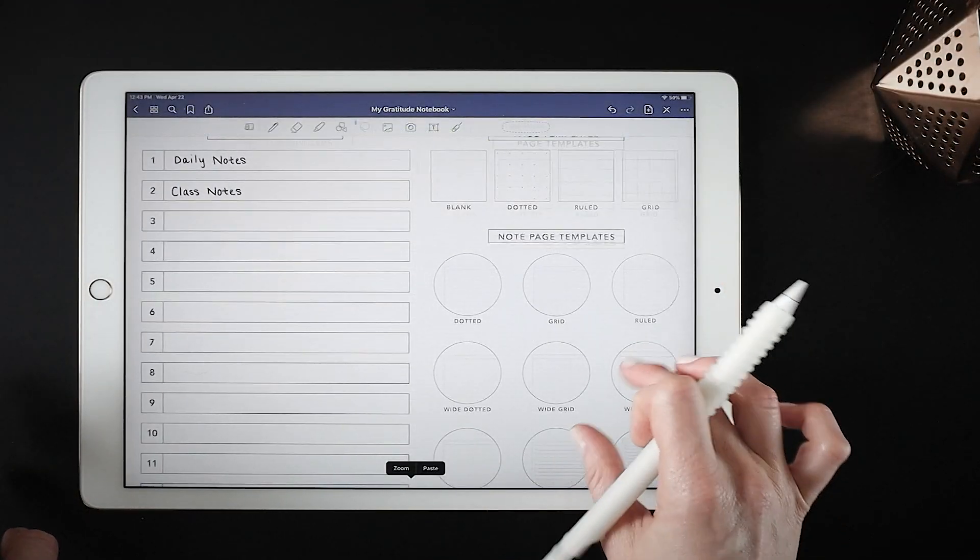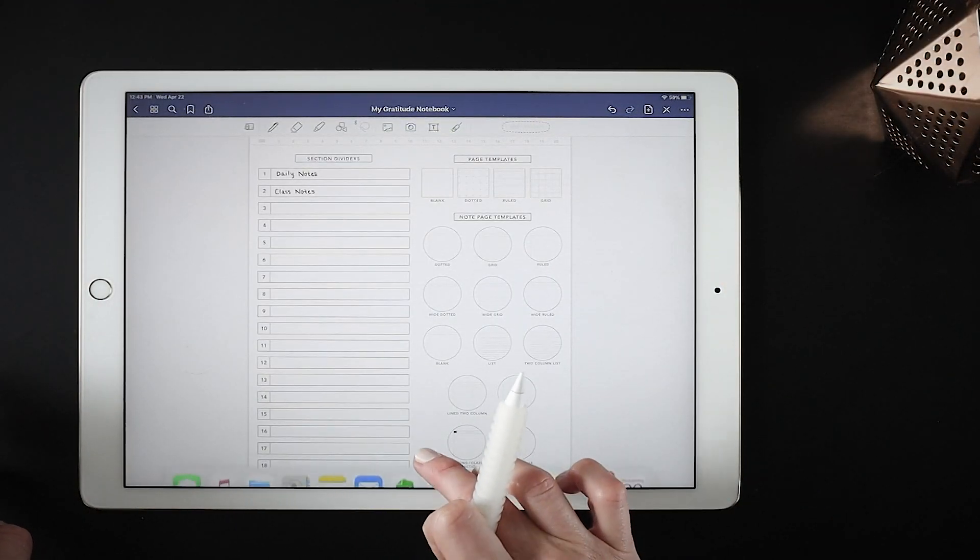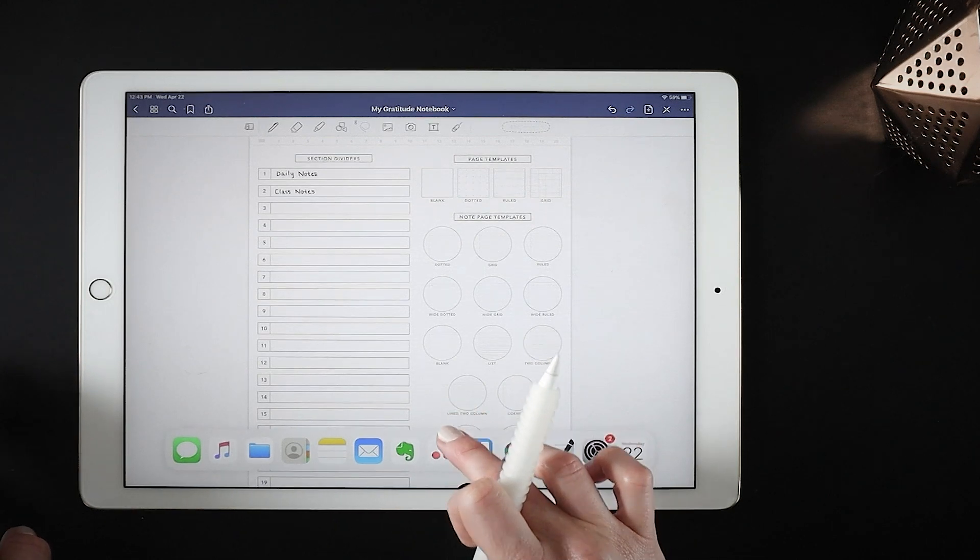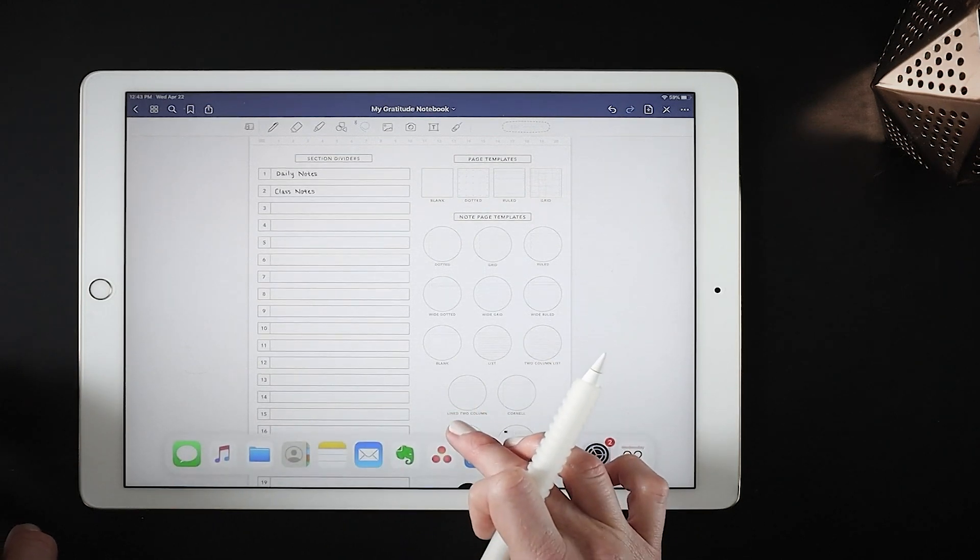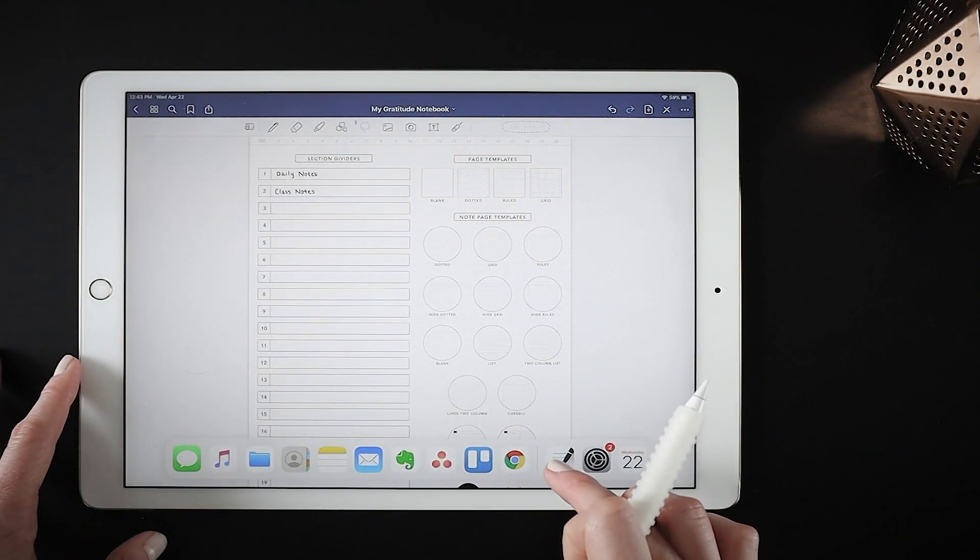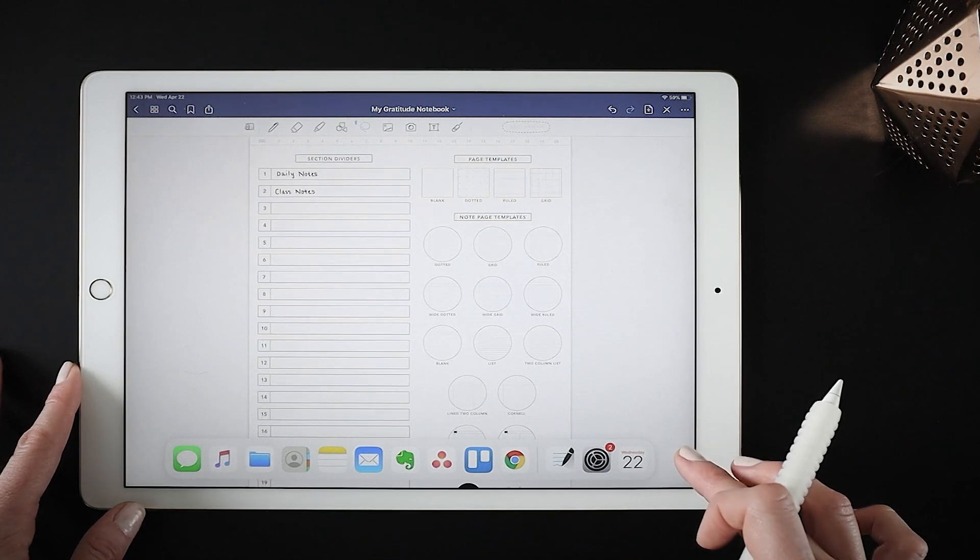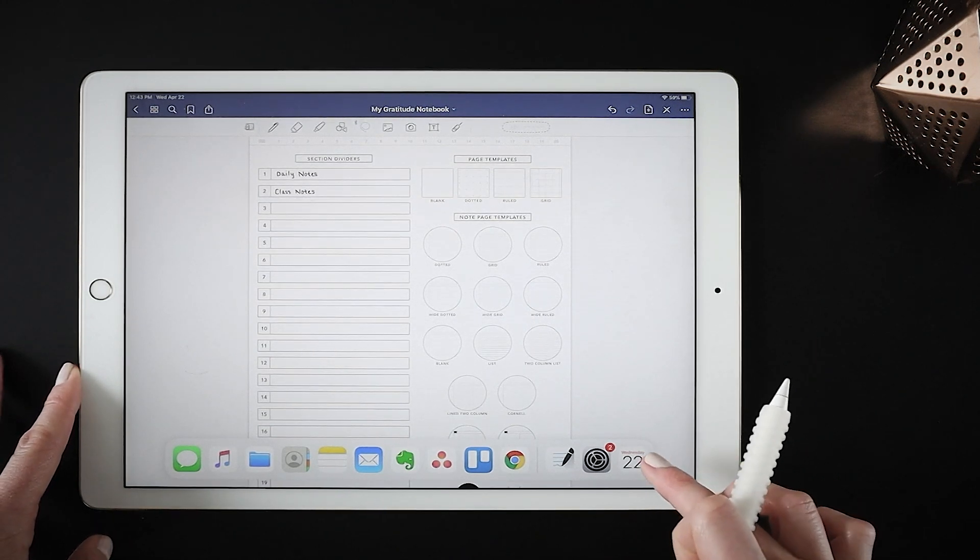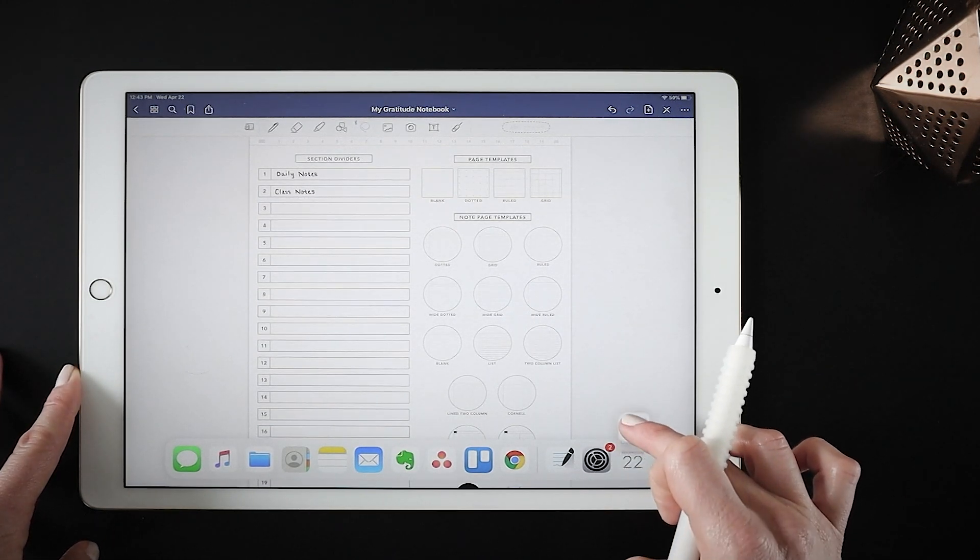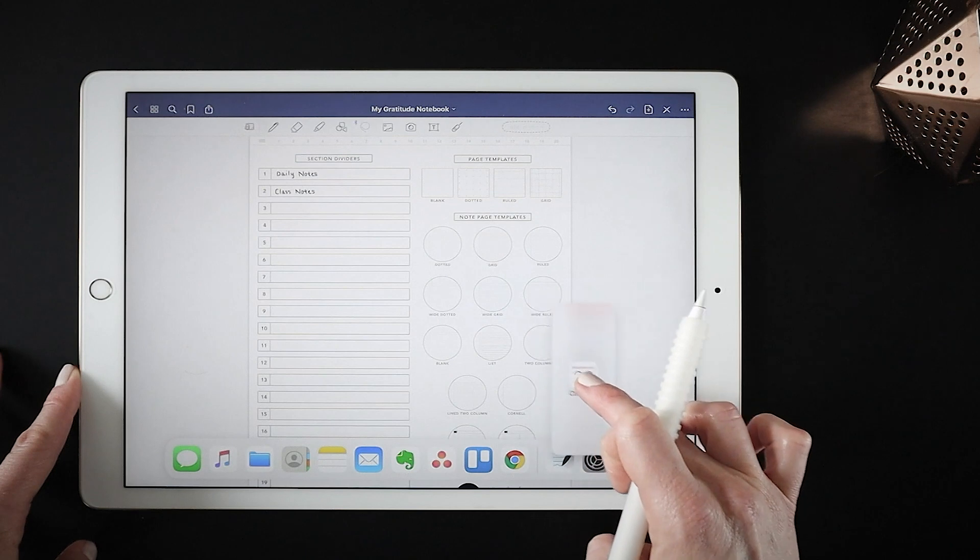When you're trying to work between another app and GoodNotes, split screen is so helpful. Just drag up from the bottom of your screen and make sure the app you want to use is in your dock. Now I'm going to show you what you can do with Google Calendar today.